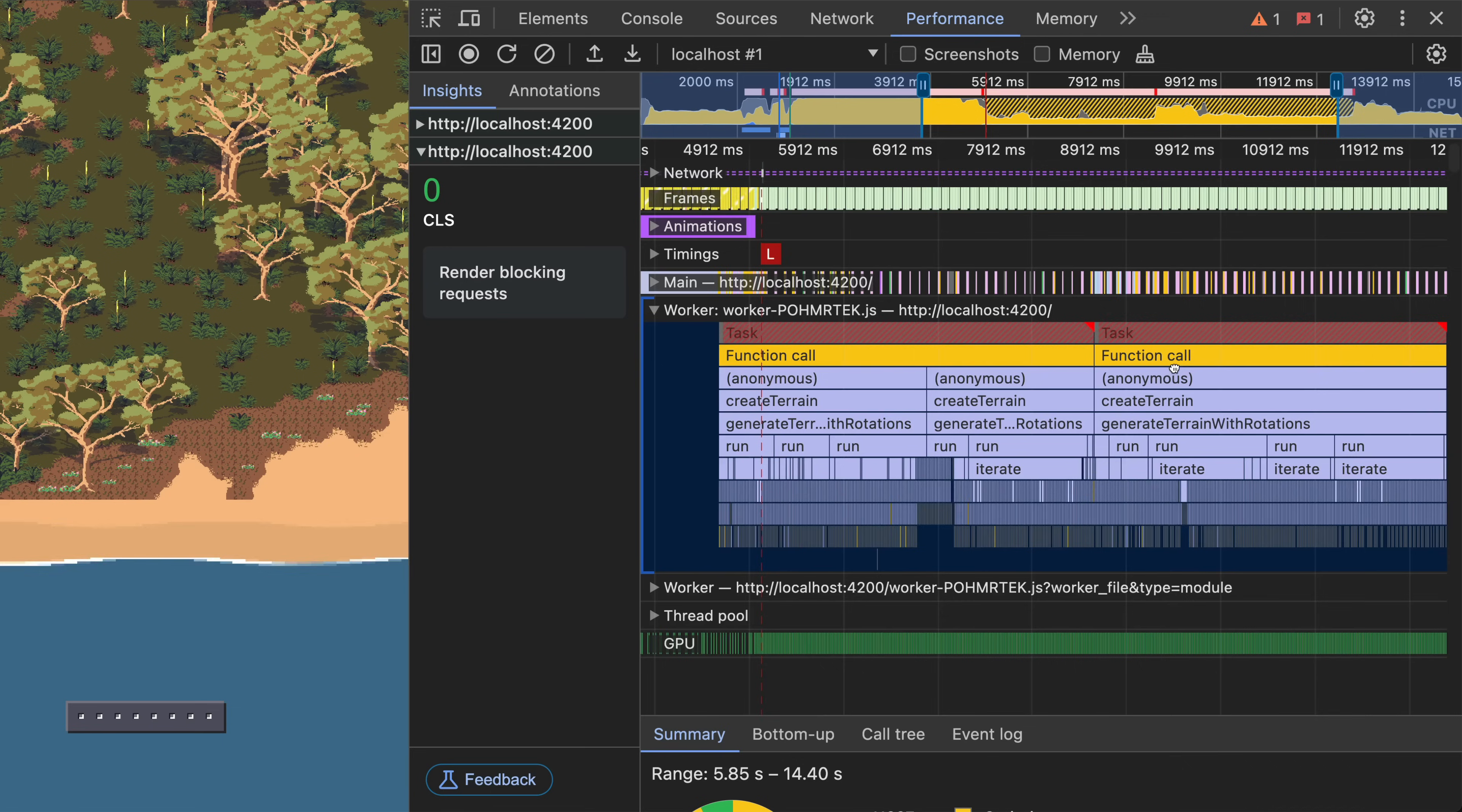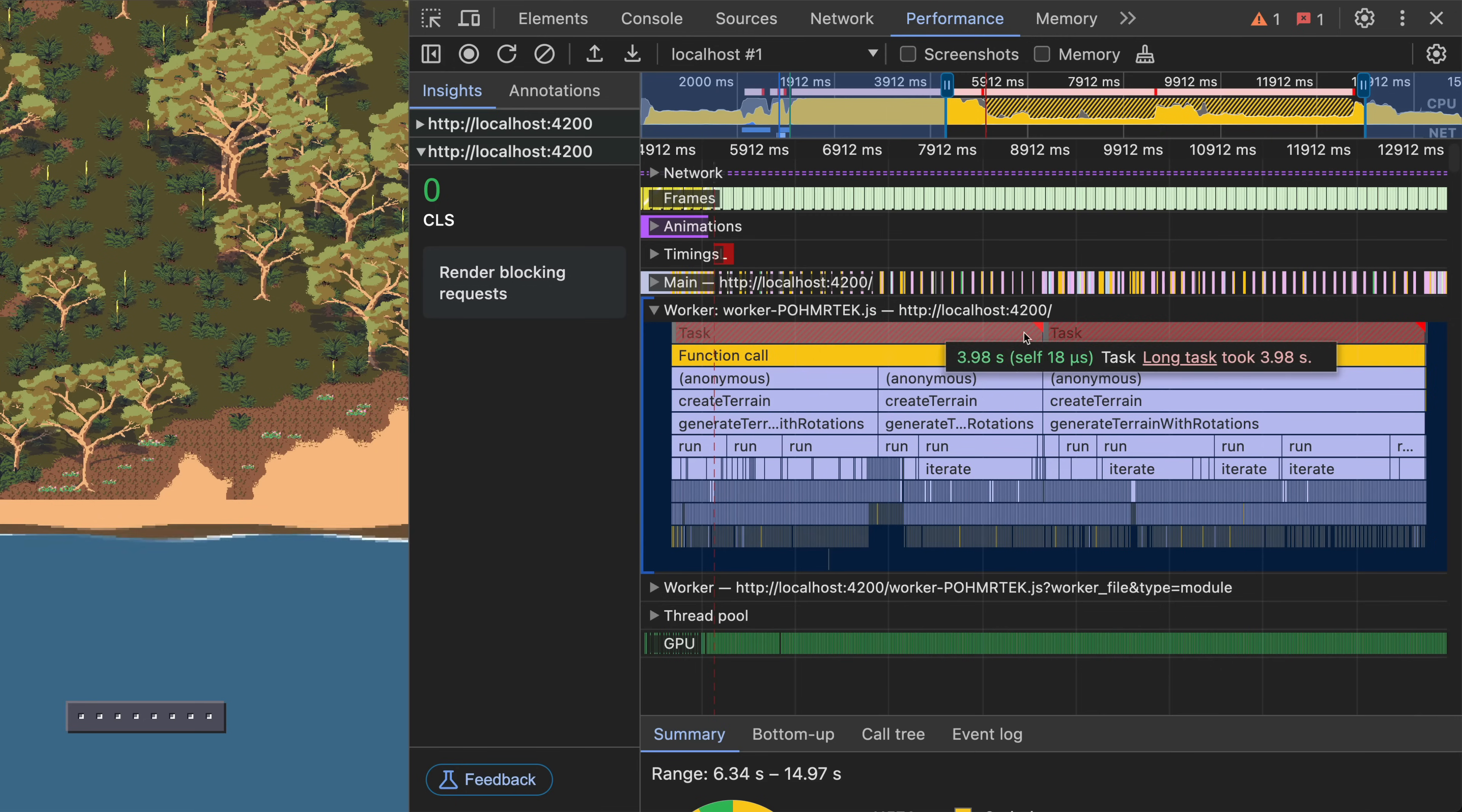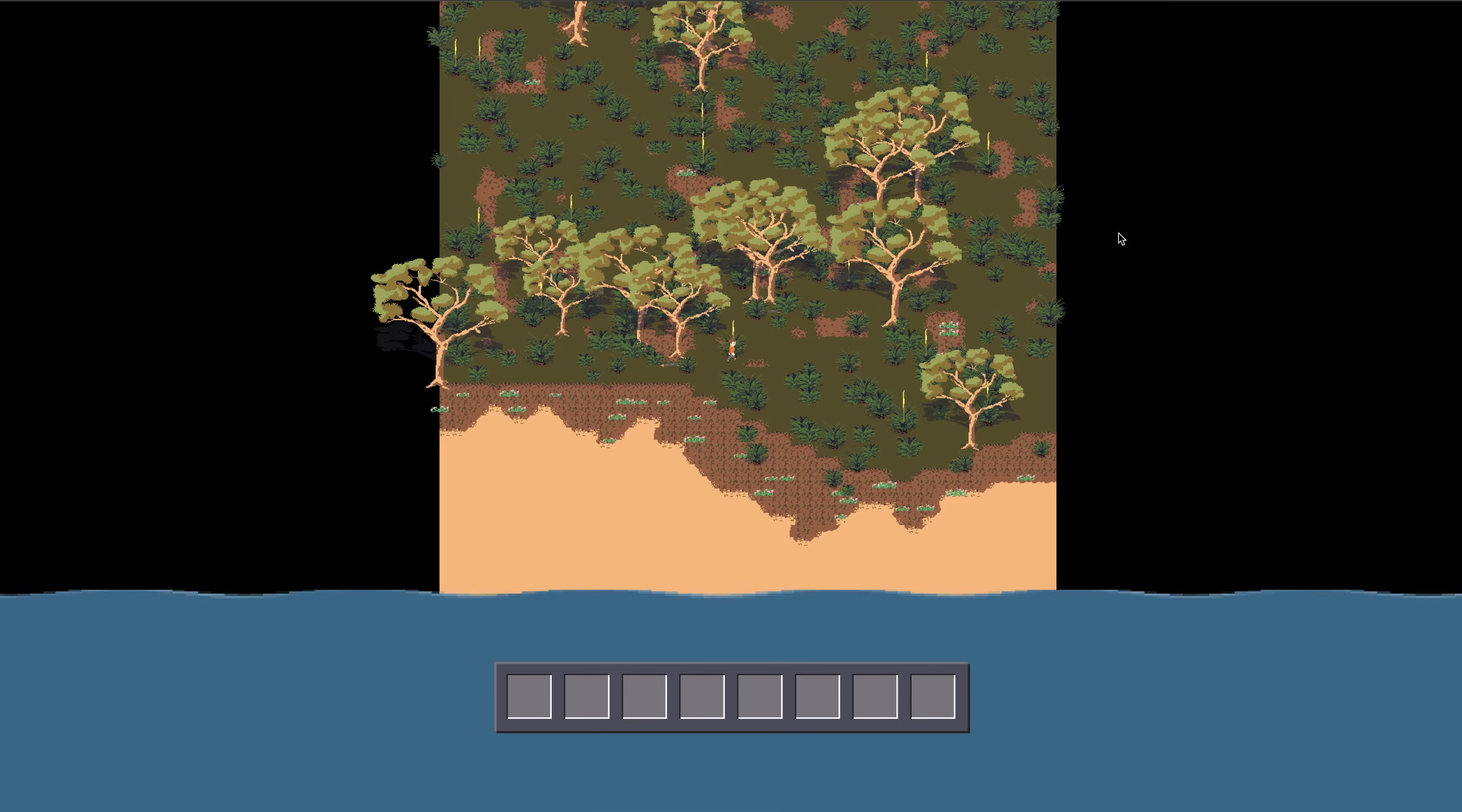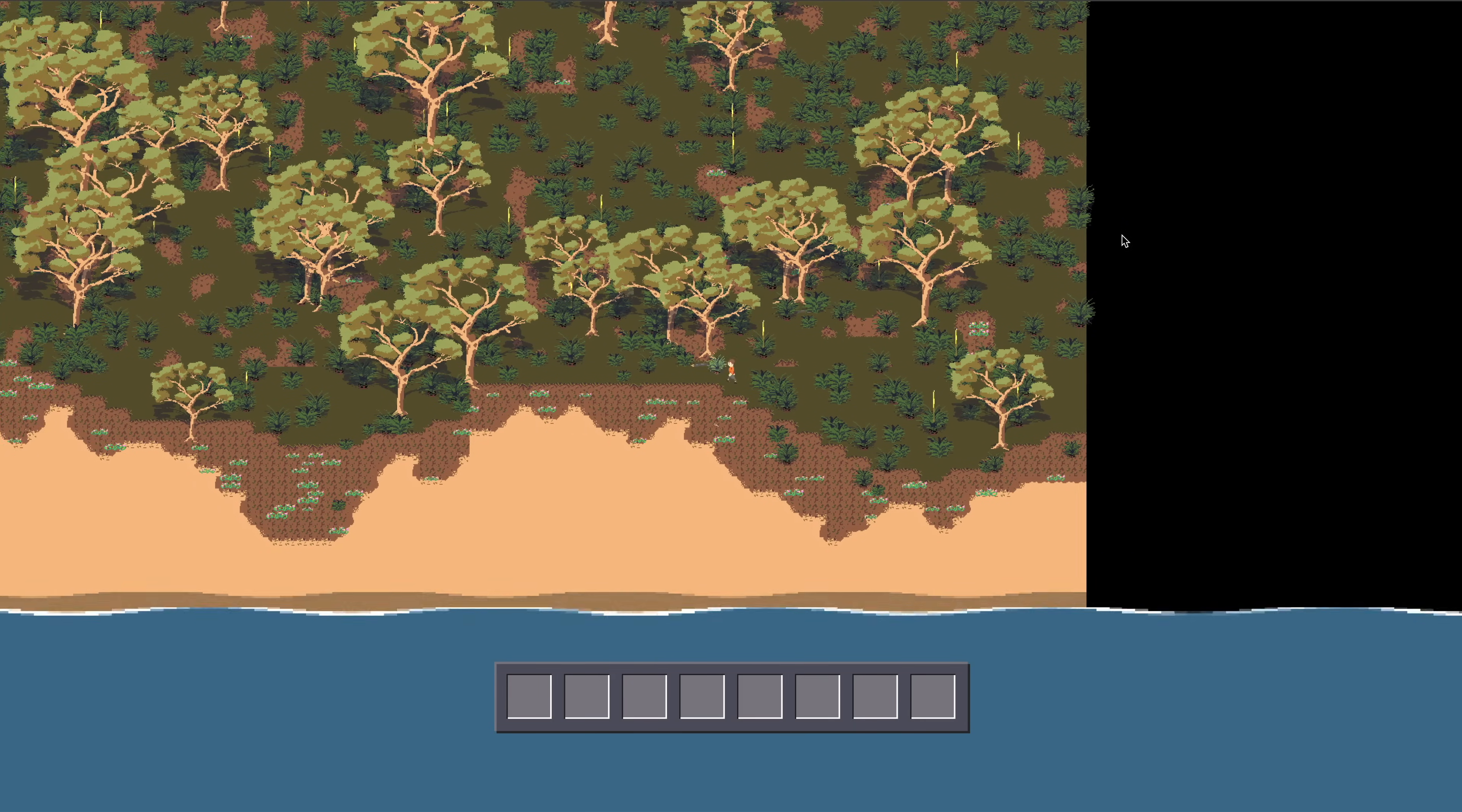If we bring up a performance profile we can see that during this entire time the worker is doing heavy computations, but it is having no effect on the main thread. The player is free to walk around and the game and UI can be updated however I like whilst the web worker does its task separately.